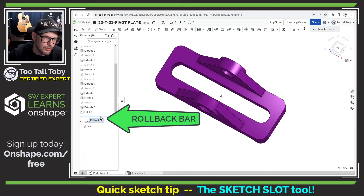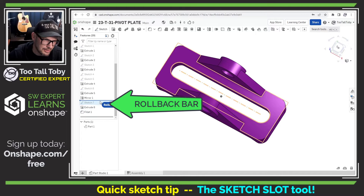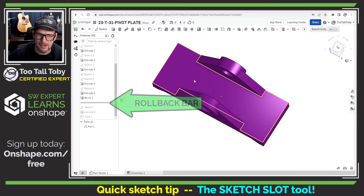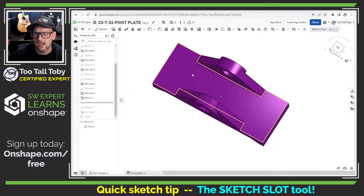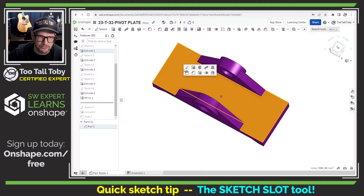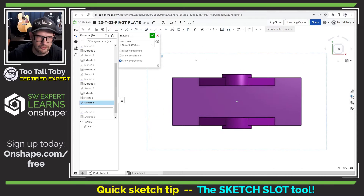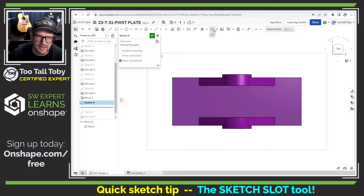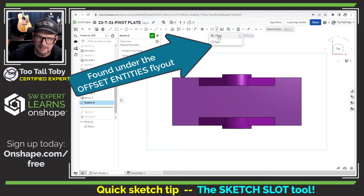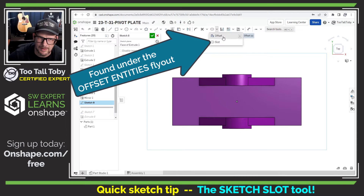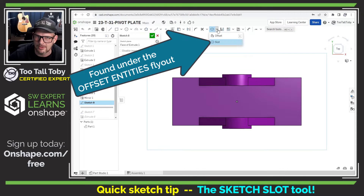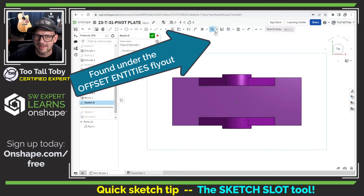Let's roll the bar back here in Onshape to before the sketch for that original feature and recreate it. I'm going to start a new sketch on this surface and jump into the slot command. You can see the slot command is found here by default underneath the same menu as the offset entities command in sketch mode.